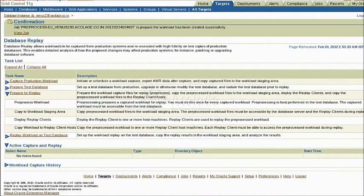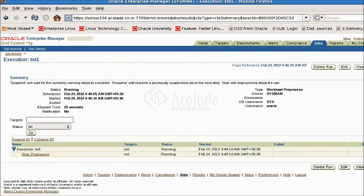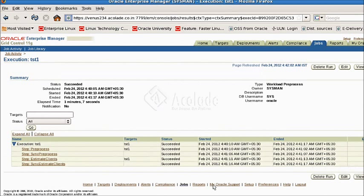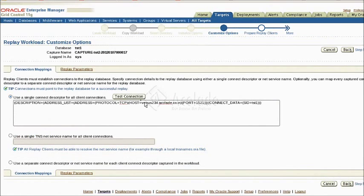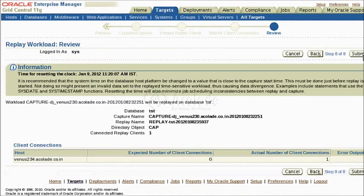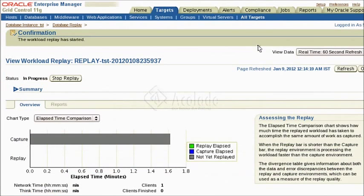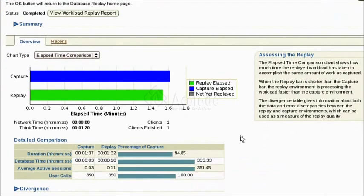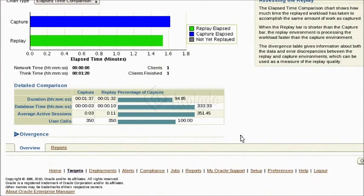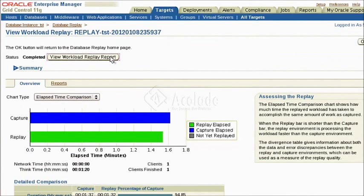The replay client will be started in the background for starting the database replay. Now the database replay client has started, which is in the running status. Once the status of the job is succeeded, the workload replay can be started. What we are seeing now is the workload replay pre-processing screen. Now the workload replay is started with the status in progress. We can see the statistics like replay elapsed time, capture elapsed time, and details of the capture and the replay with average active sessions and user calls.